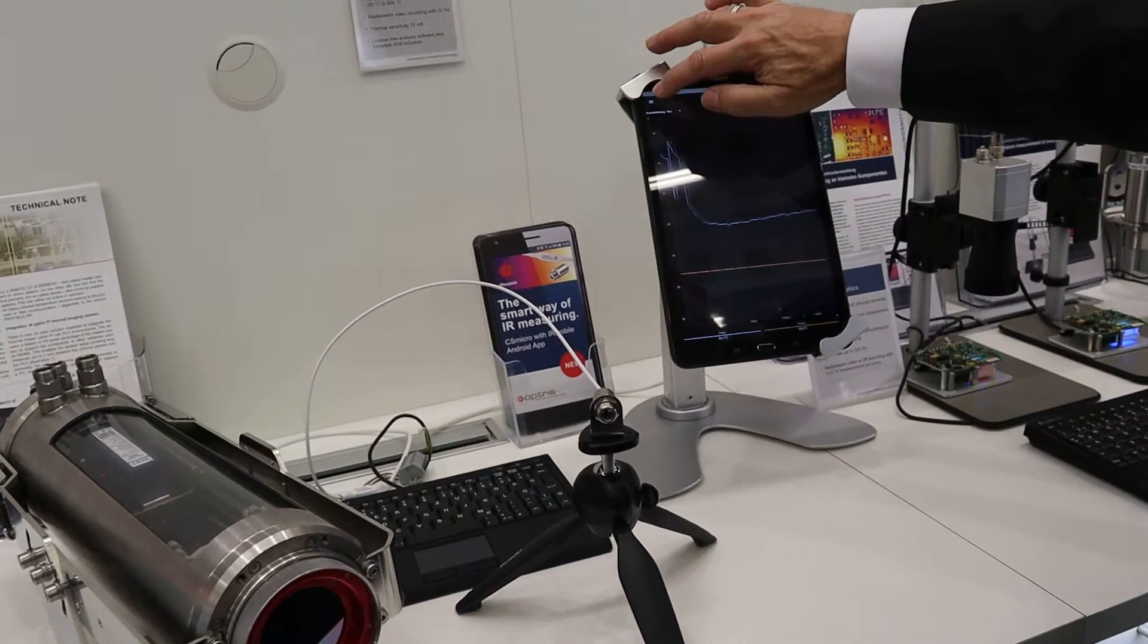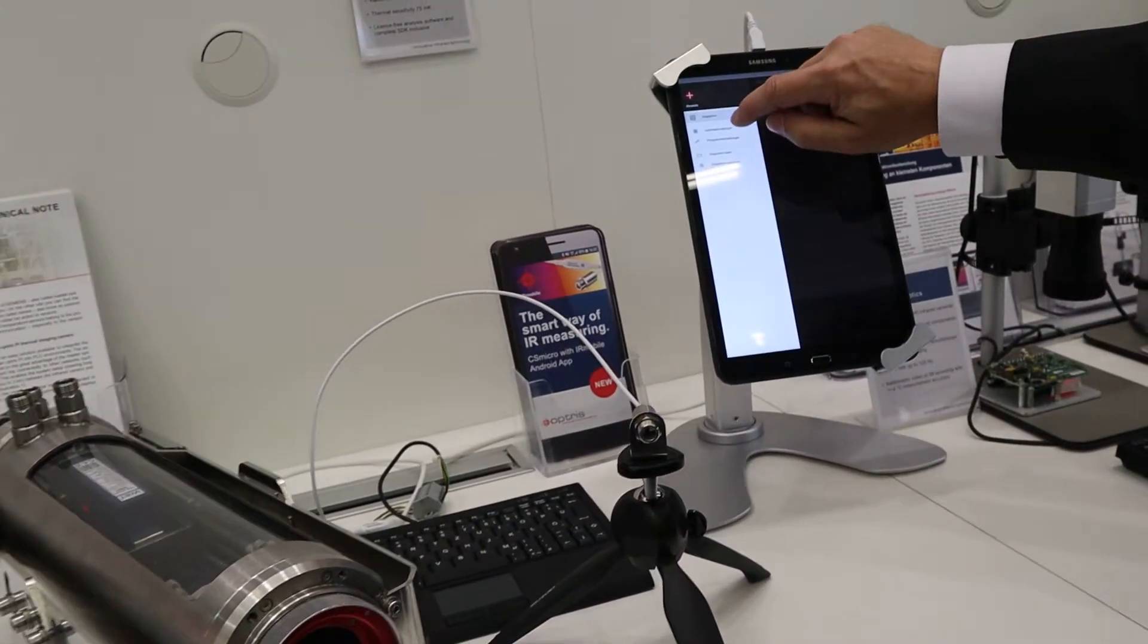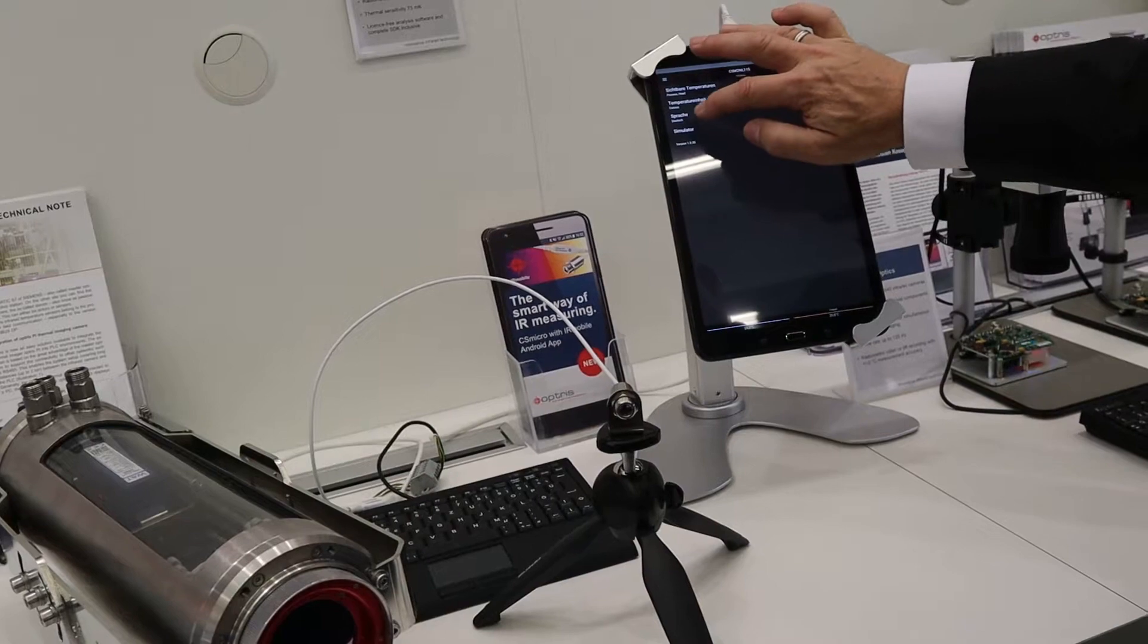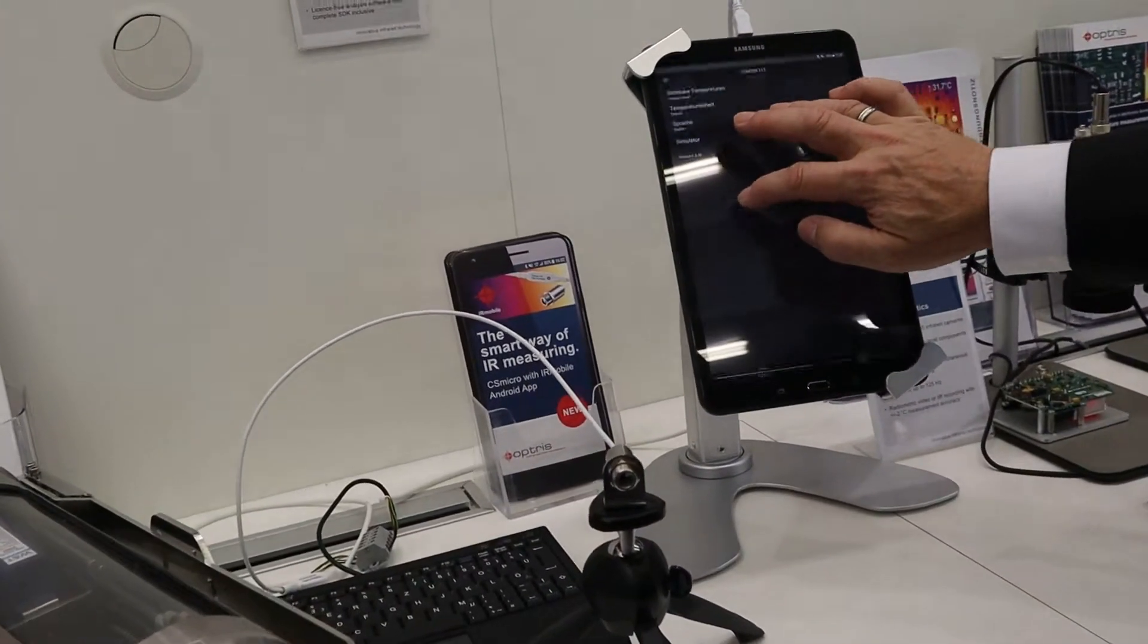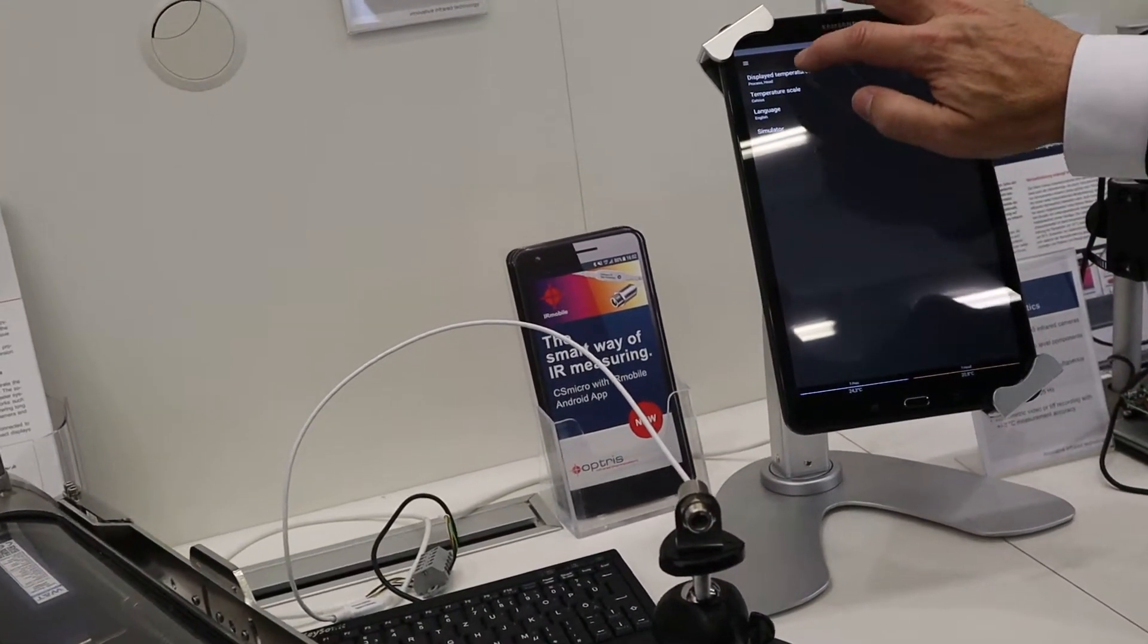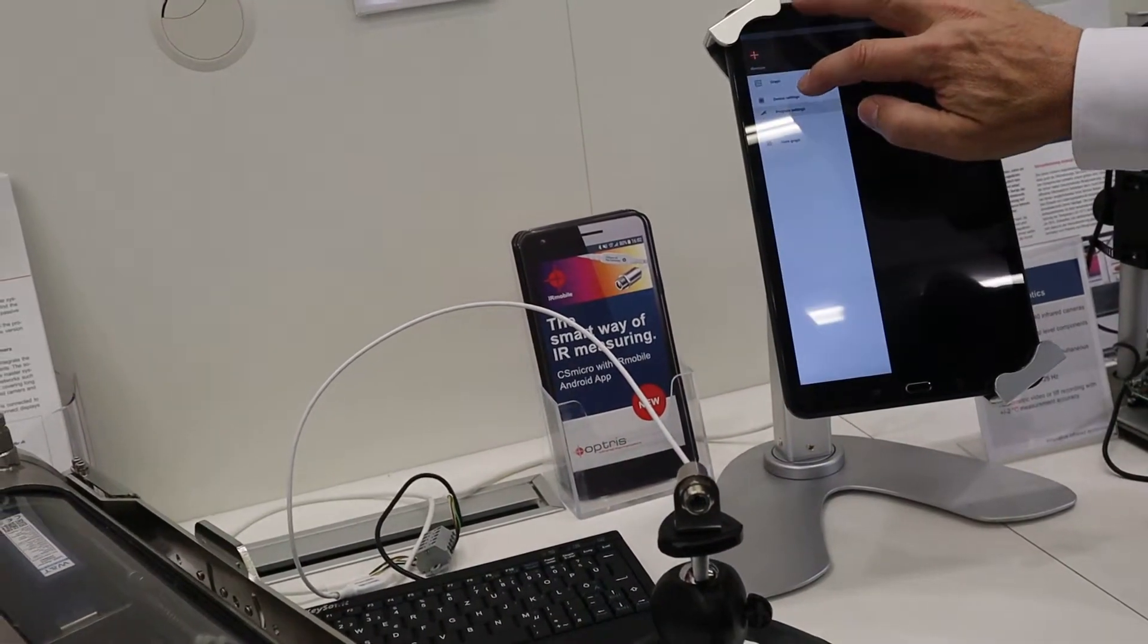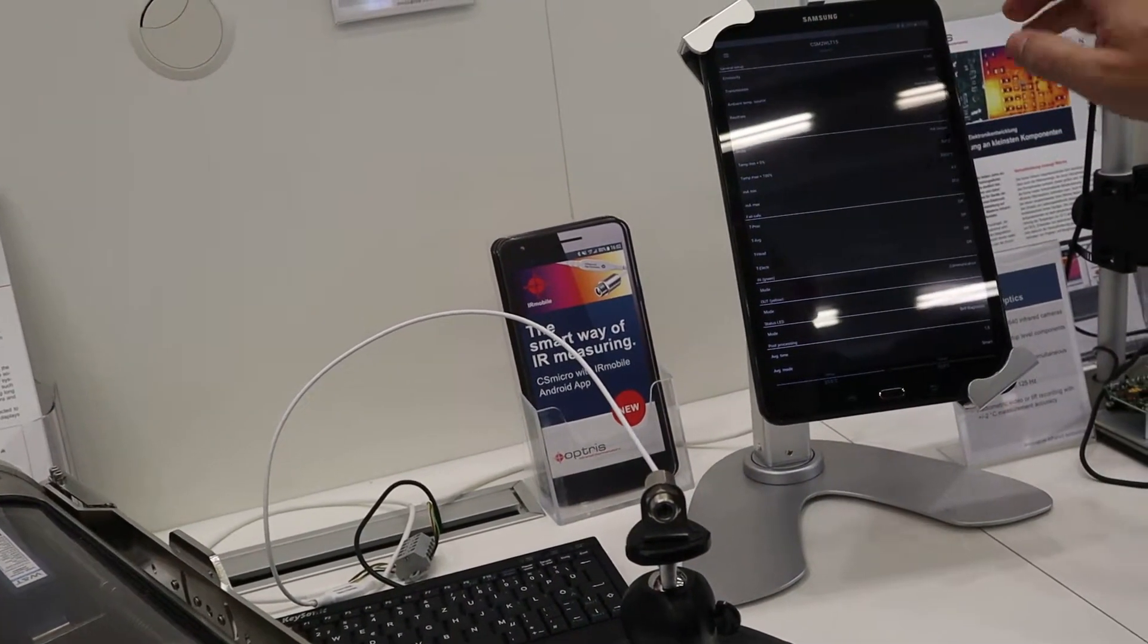And you can also go here and go to, first I can switch to English of course, we have different languages also available. And then I can just go here and go to the device settings.